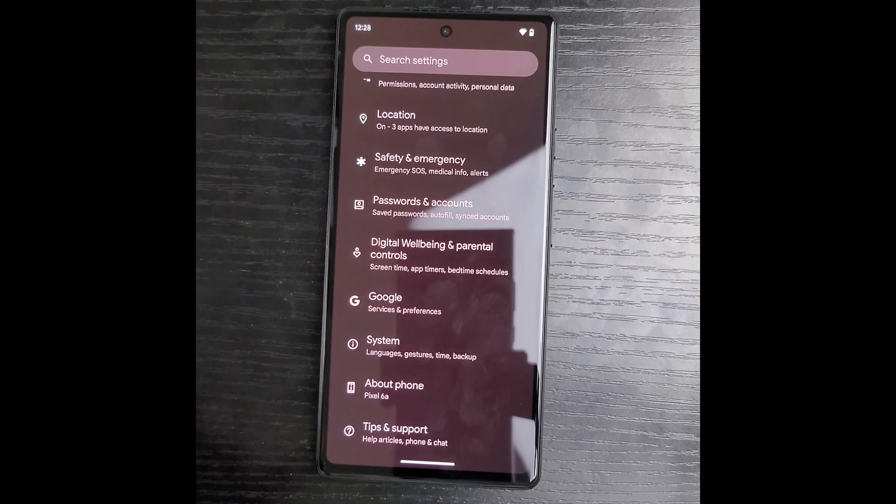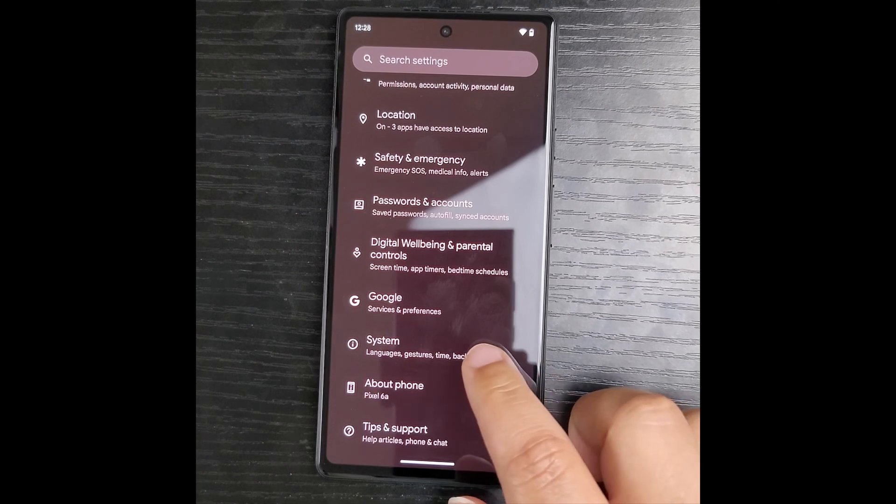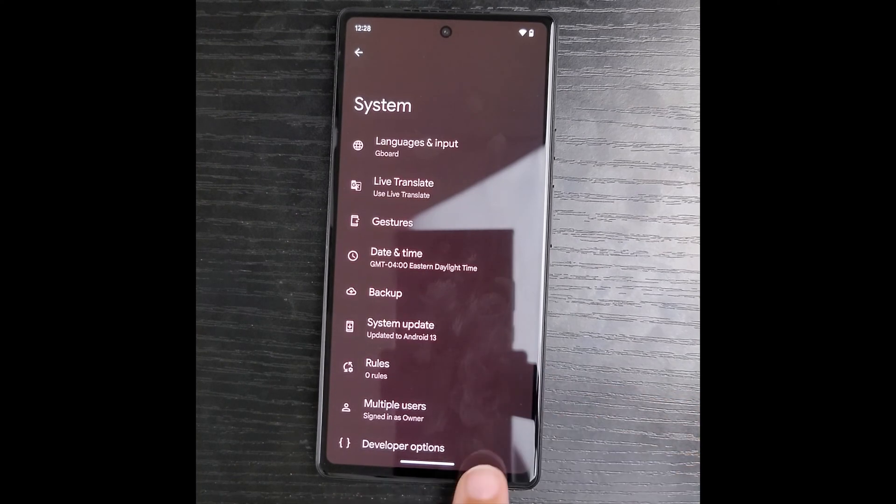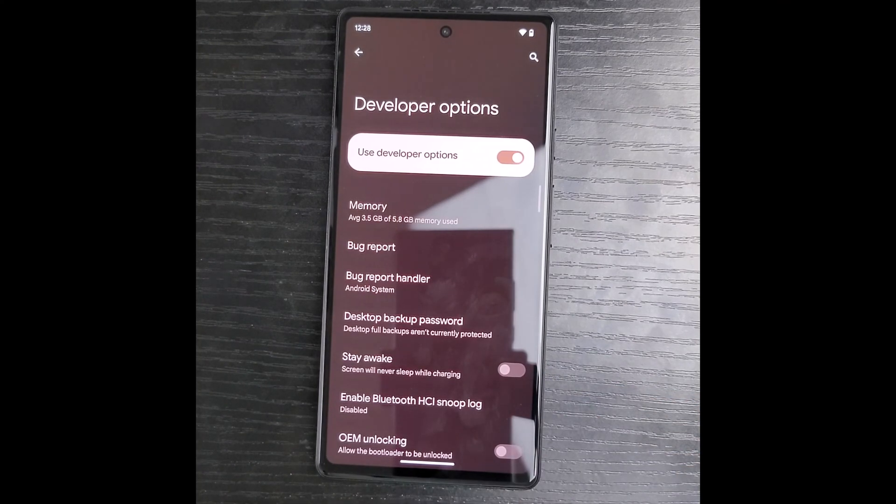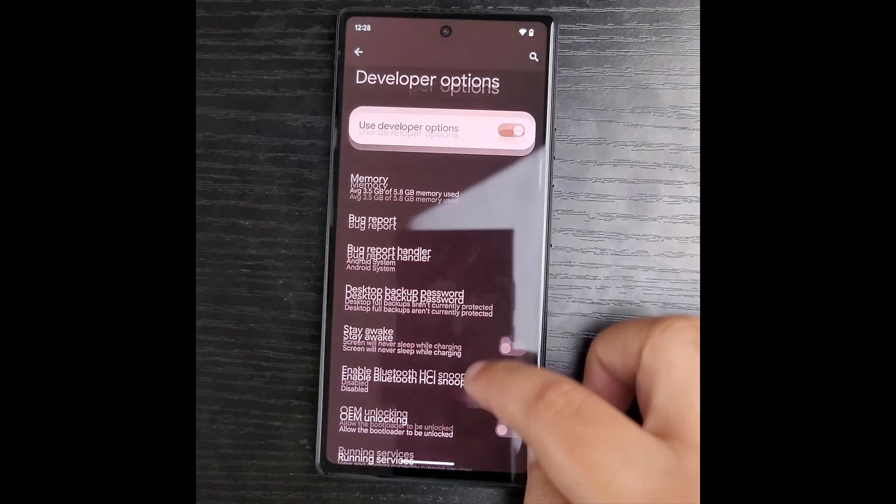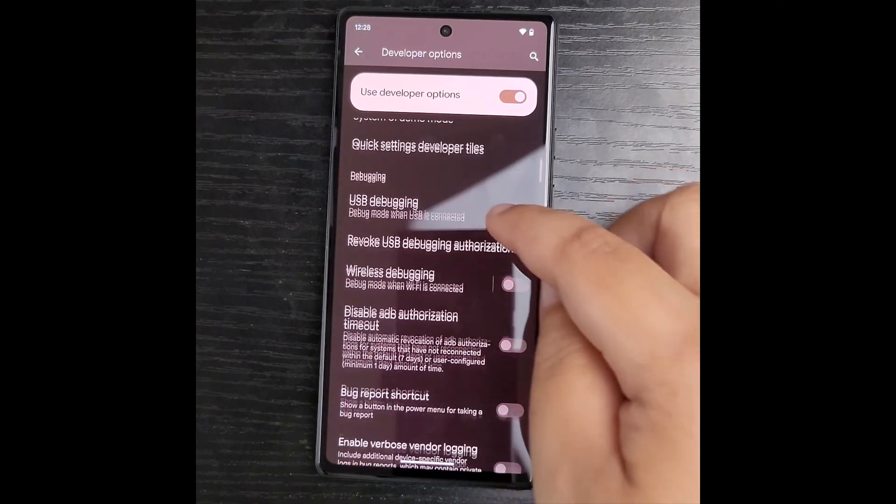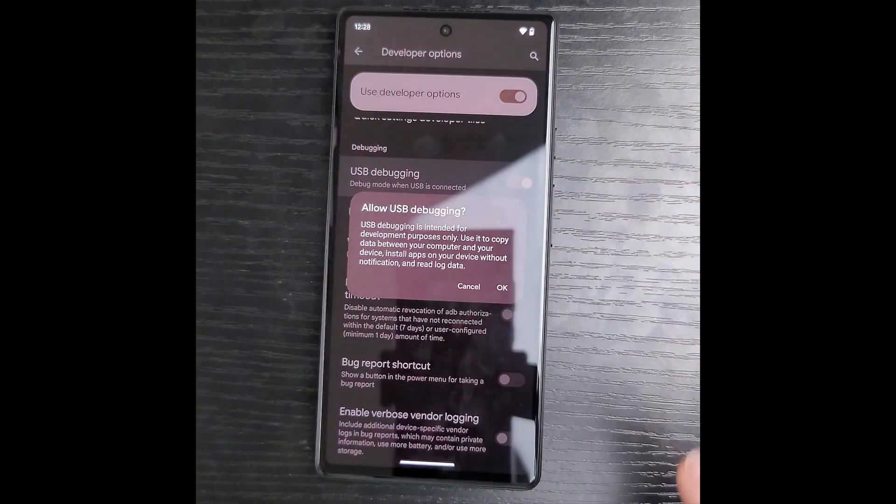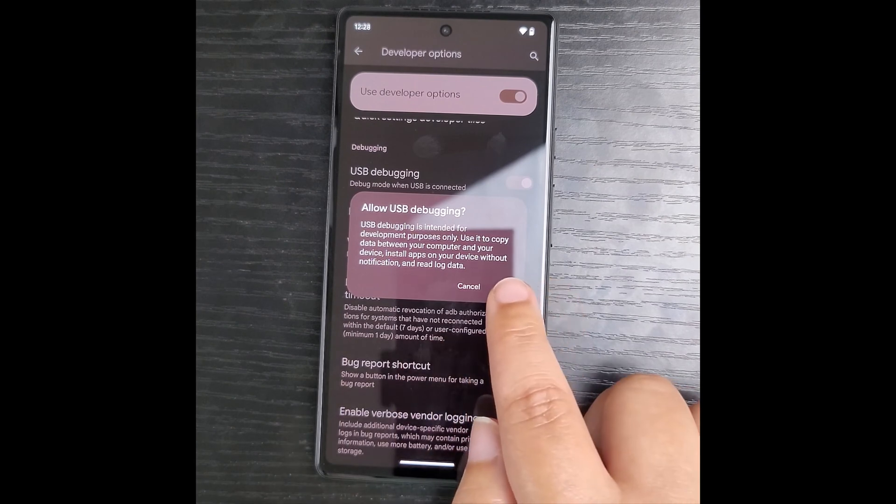I go back and tap on system. I tap on developer options and then scroll down to USB debugging and toggle it on. I tap ok.